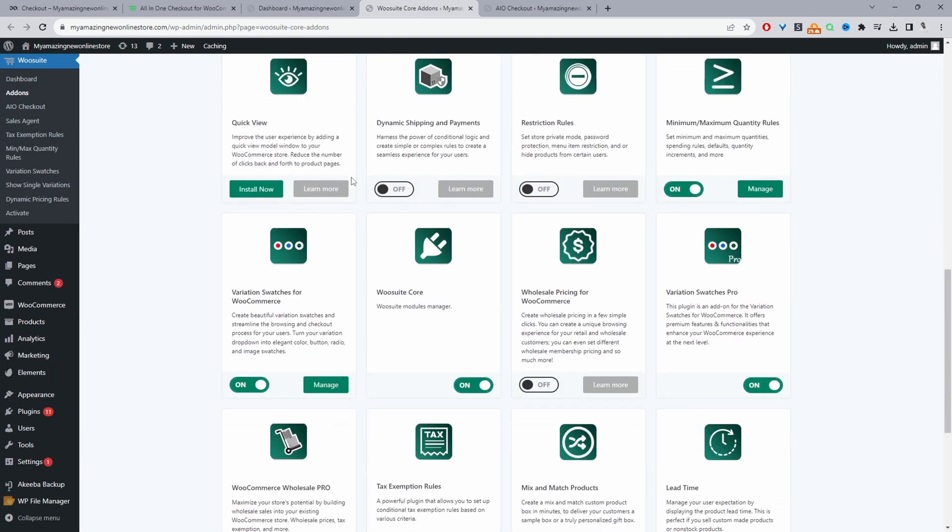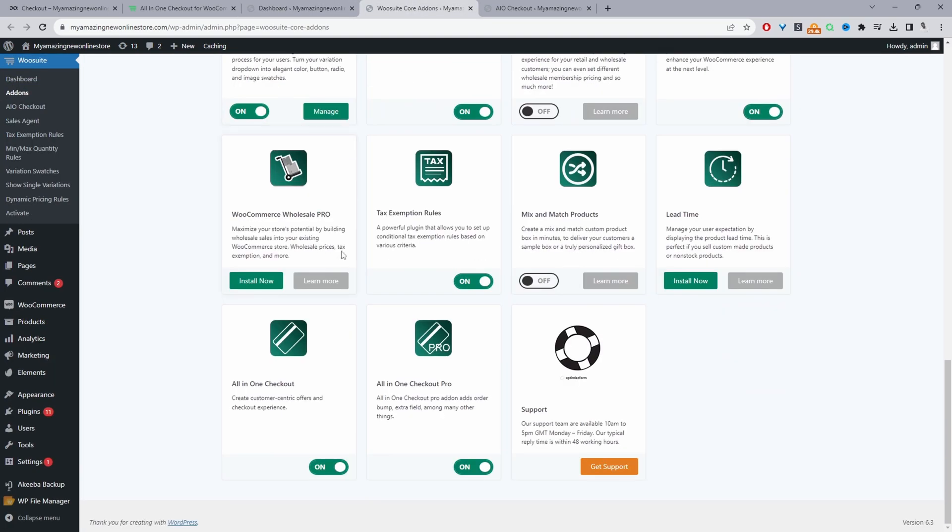From here, we can just go ahead and make sure we toggle the all-in-one checkout to on. So currently, I'm using the free version and the pro version for some extra features as well.